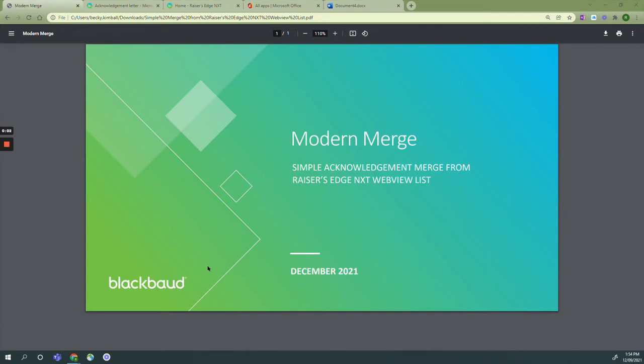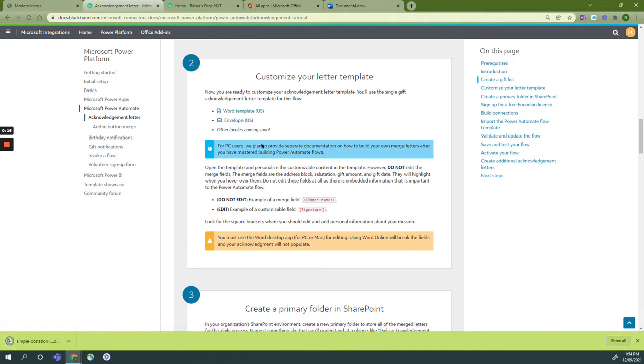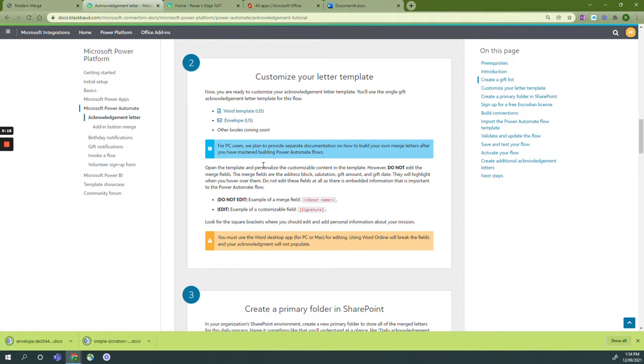Welcome to step two. In this step we'll customize your letter template for our simple acknowledgement merge from Razor's Edge NXT web view list. From our instructions we're going to download our Word template and our end load.